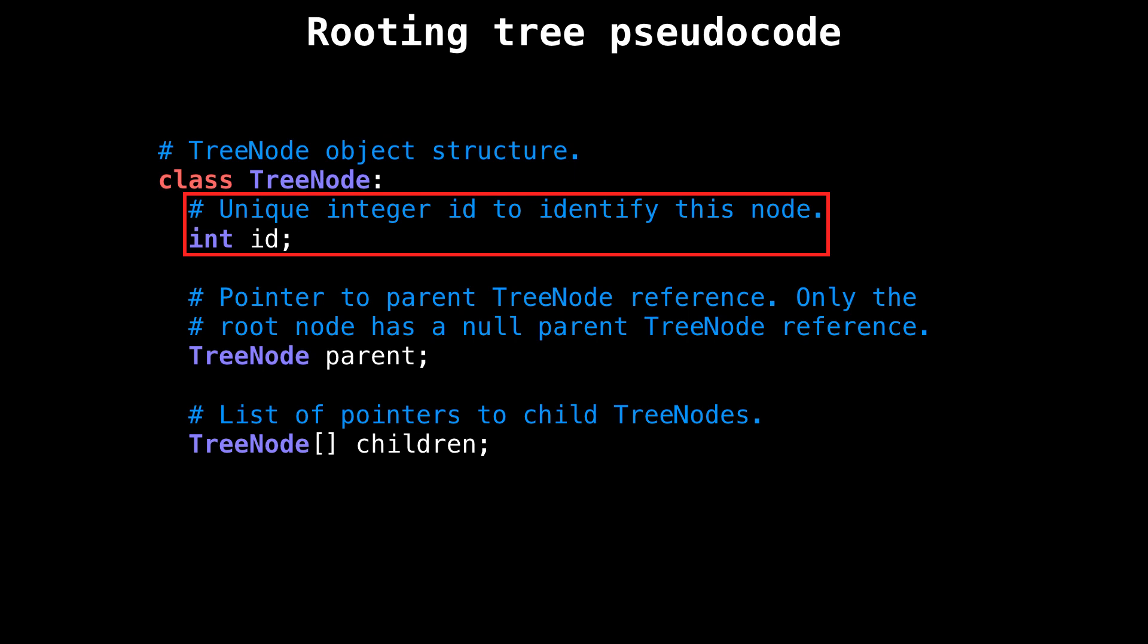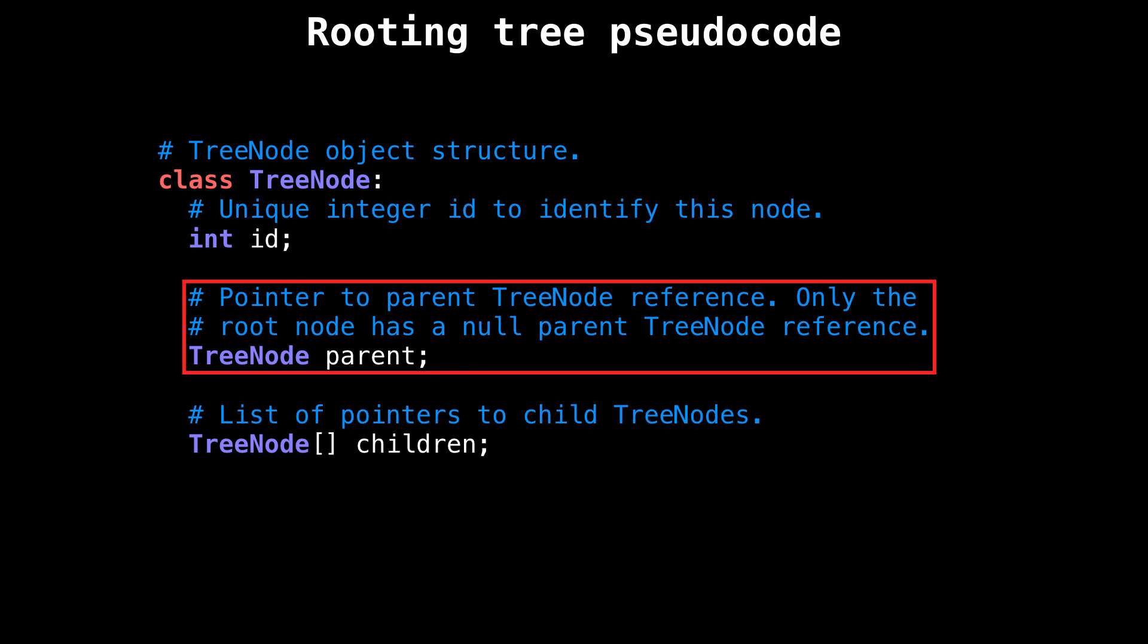Each node has a unique integer ID to identify the node, as well as a reference to its parent pointer. This member is generally optional, but I thought to include it for completeness. Take note that every node will have a parent pointer except for the root node whose parent pointer will be null.